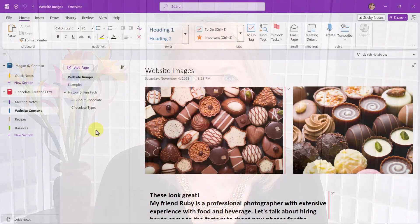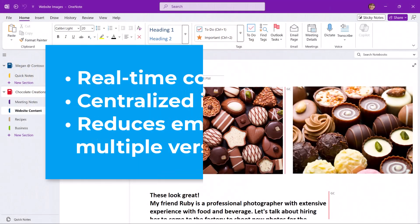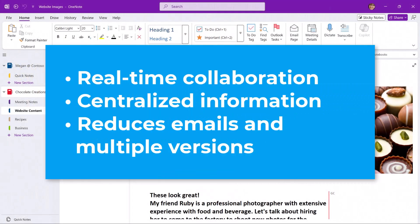Let's look at how sharing a OneNote notebook could solve these challenges. Some of the benefits of sharing a OneNote notebook include real-time collaboration with team members.